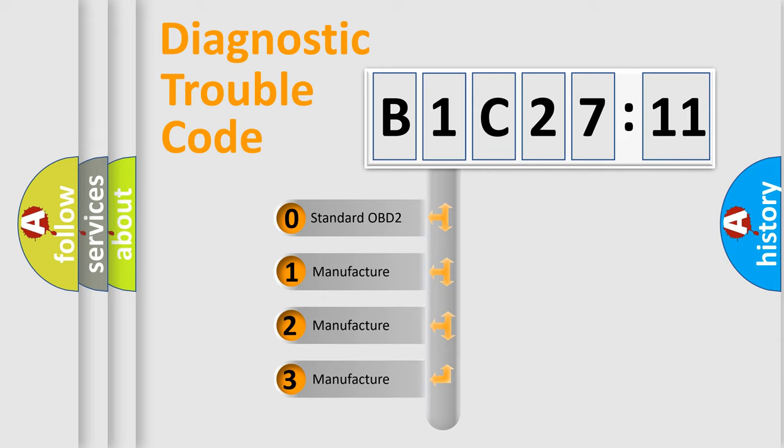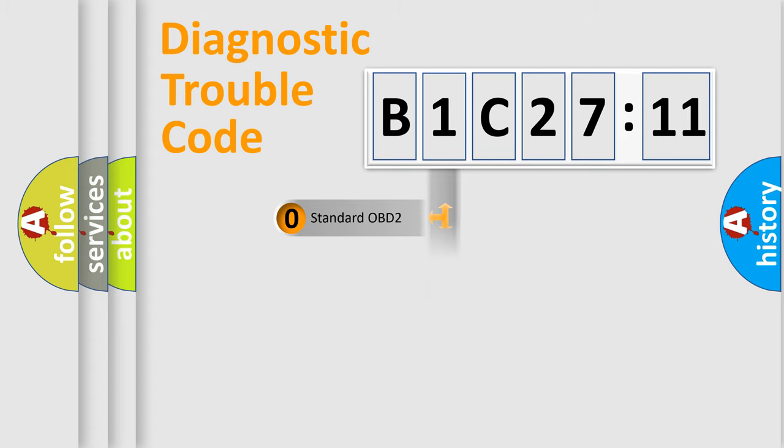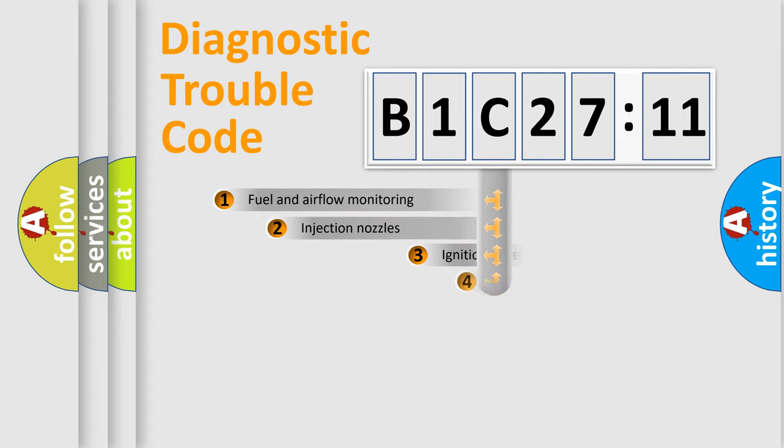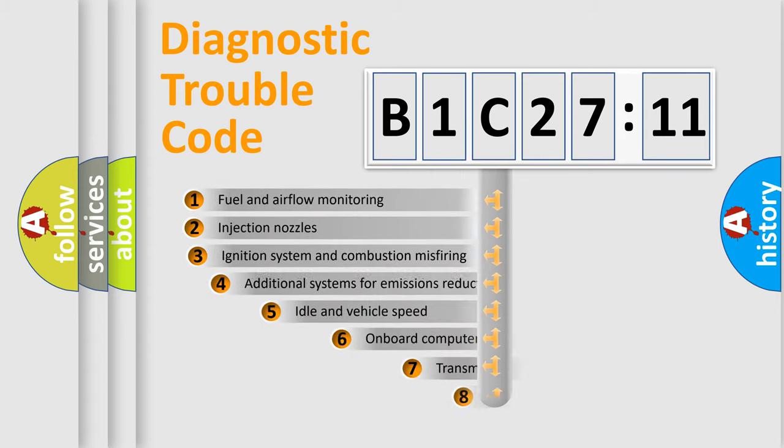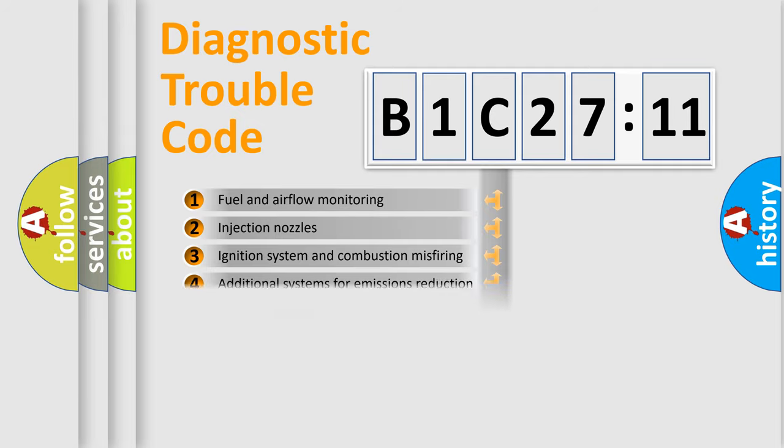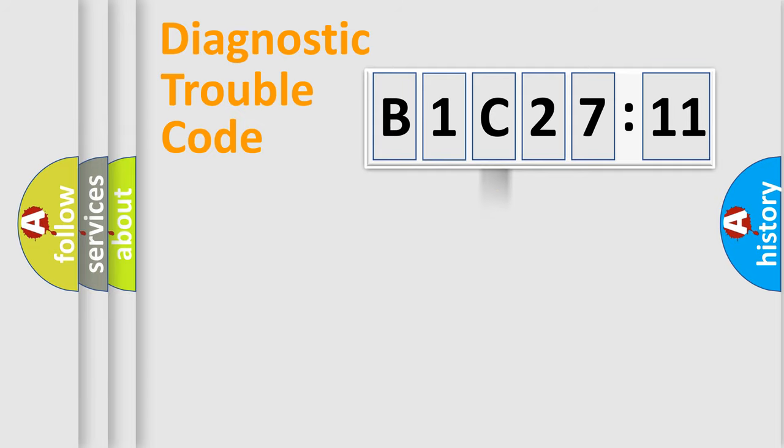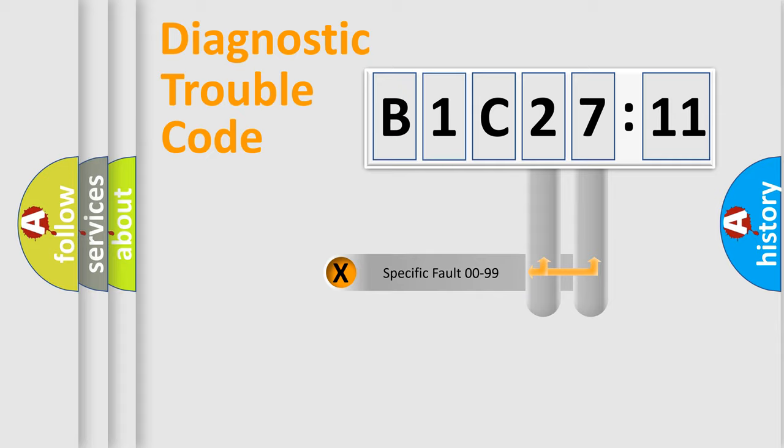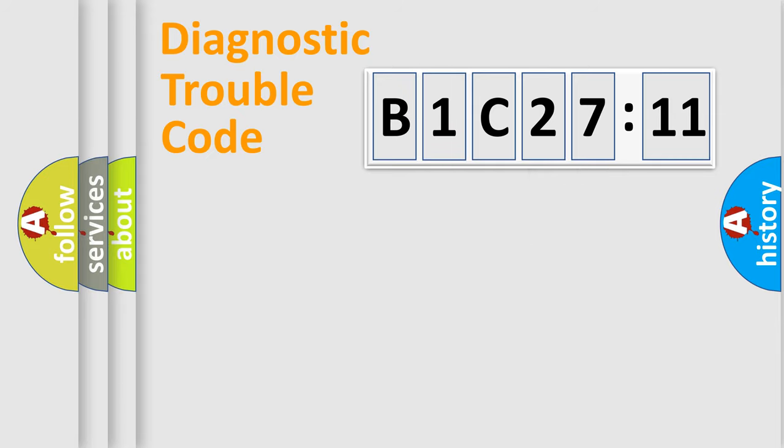If the second character is expressed as zero, it is a standardized error. In the case of numbers 1, 2, or 3, it is a more prestigious expression of the car-specific error. The third character specifies a subset of errors. The distribution shown is valid only for the standardized DTC code. Only the last two characters define the specific fault of the group.